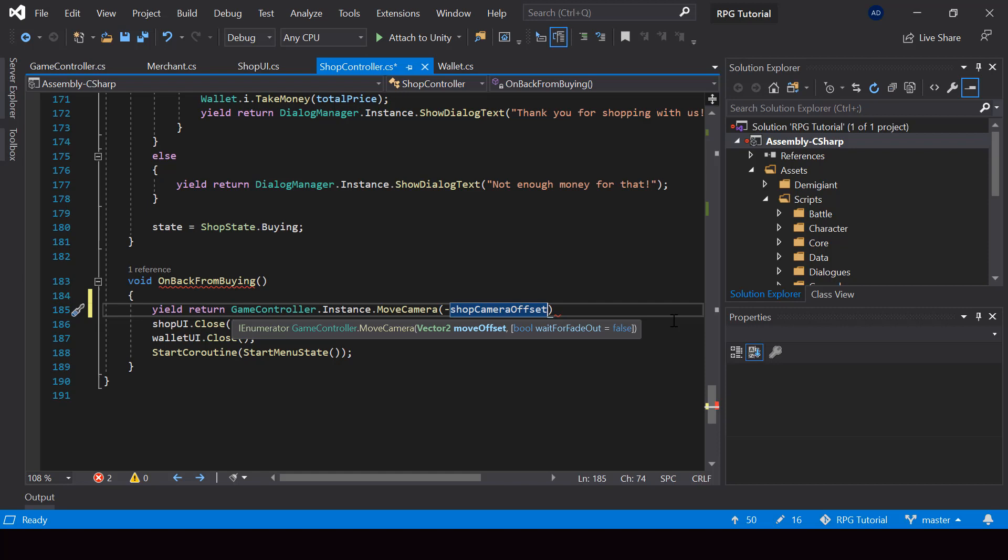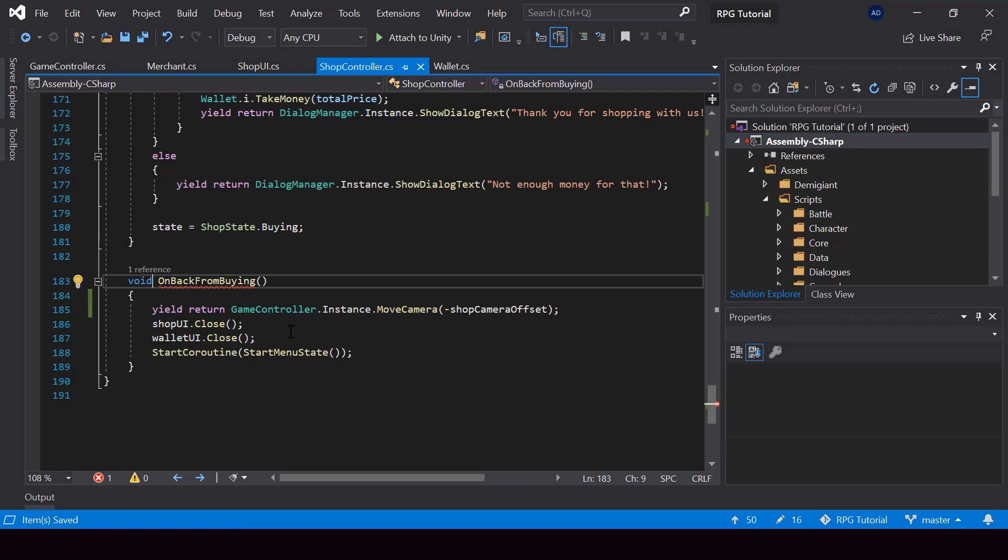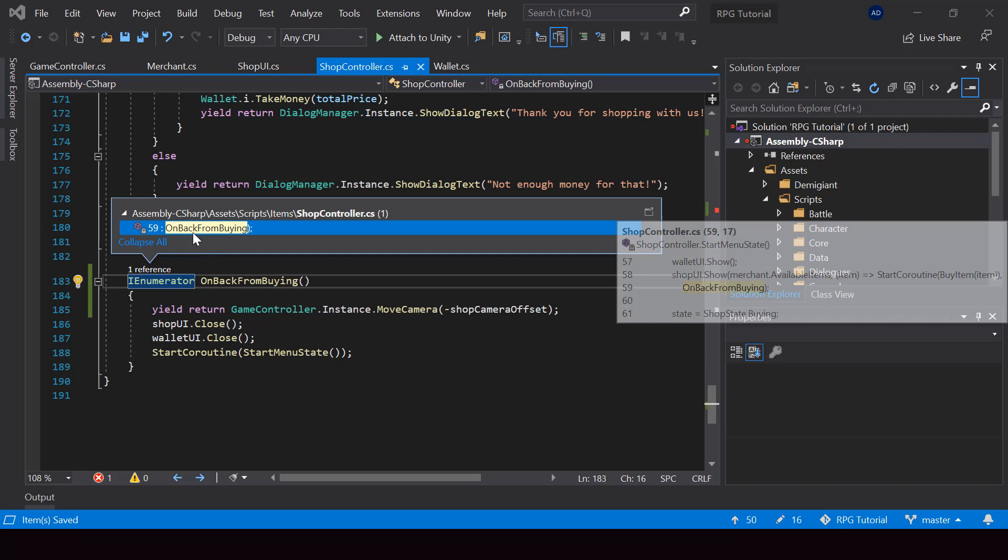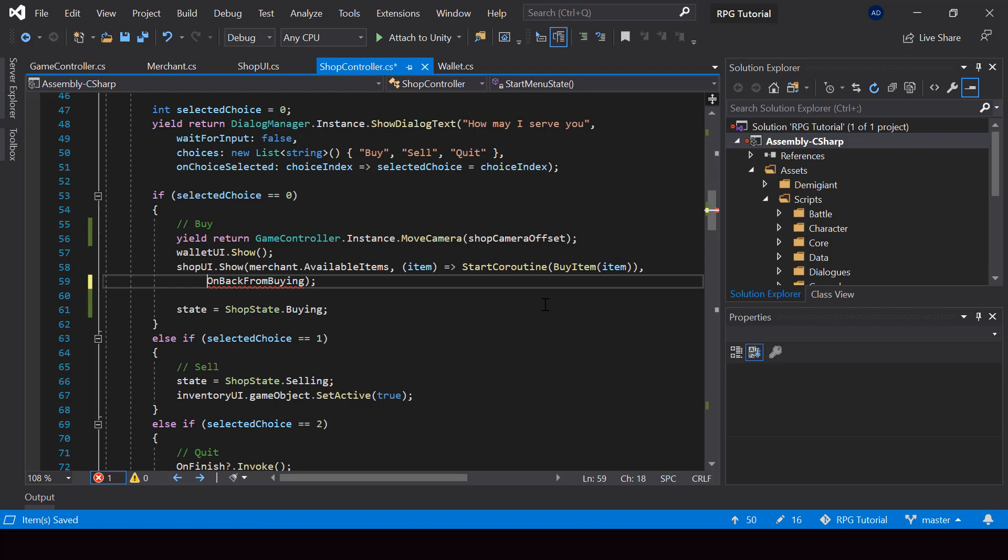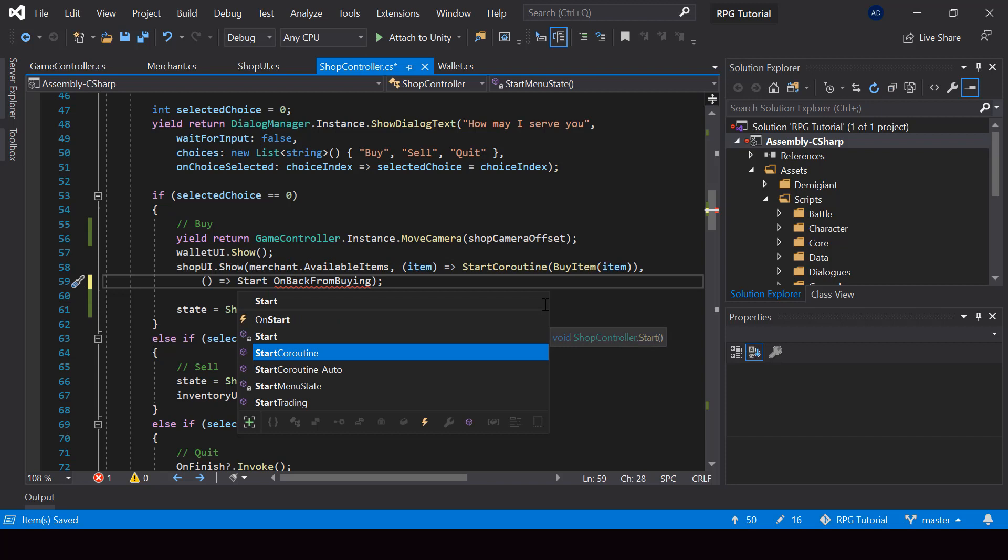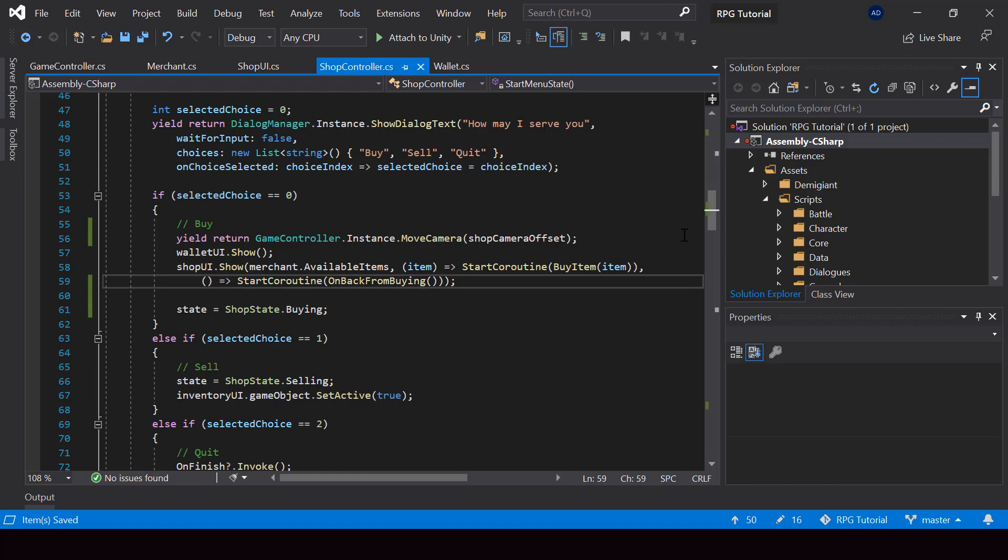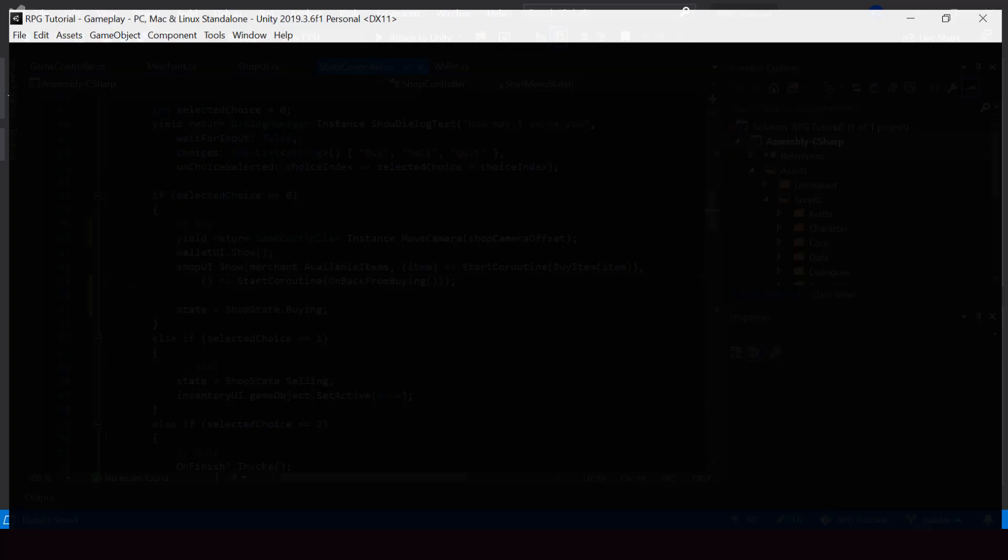And by the way, to call a coroutine like this, we have to make this function a coroutine. So let me change its return type to IEnumerator. And if we make it a coroutine, we'll also have to use the start coroutine function when calling it. So let me use a lambda over here and put this function inside the start coroutine function. So that's all we need to do.